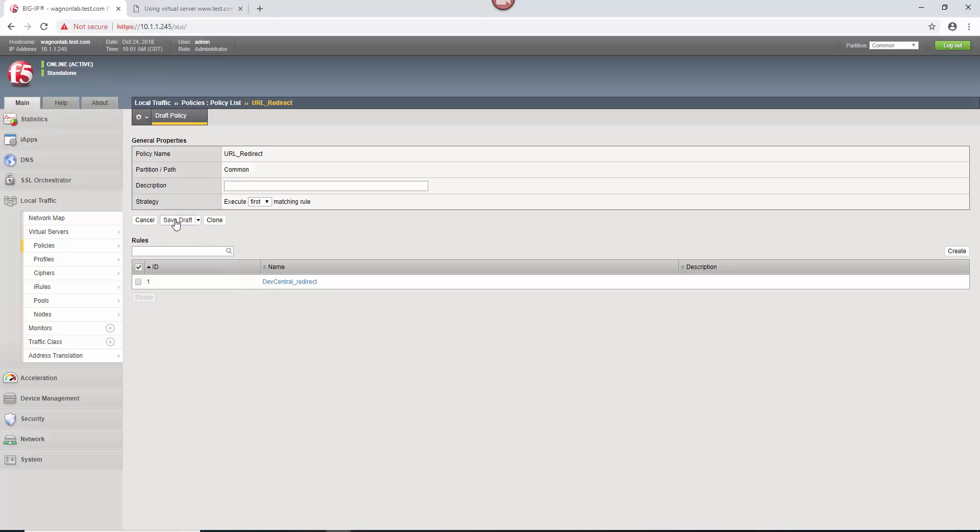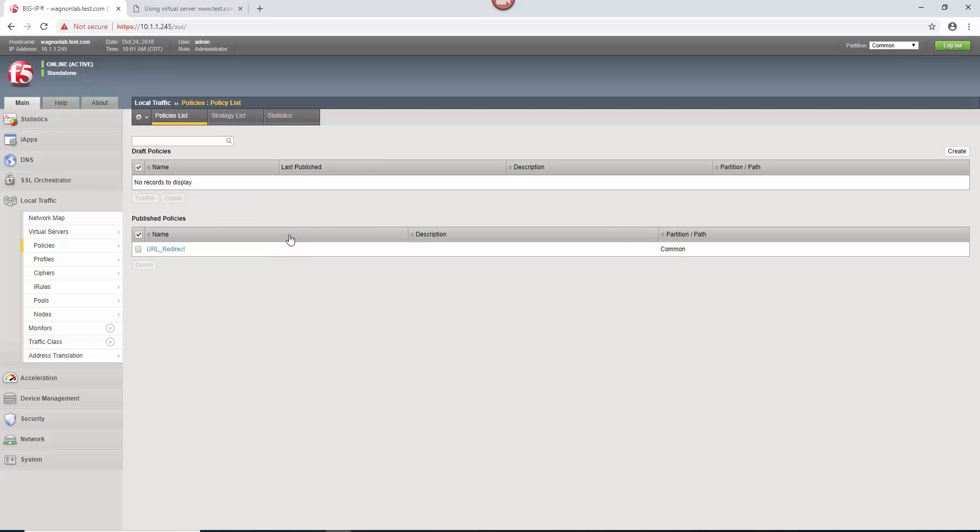So instead of save draft, because we know that this thing is ready to rock and roll, we're going to go ahead and hit that down arrow and say save and publish. So we're going to take it straight into published mode. So it is now a published policy, URL redirect.